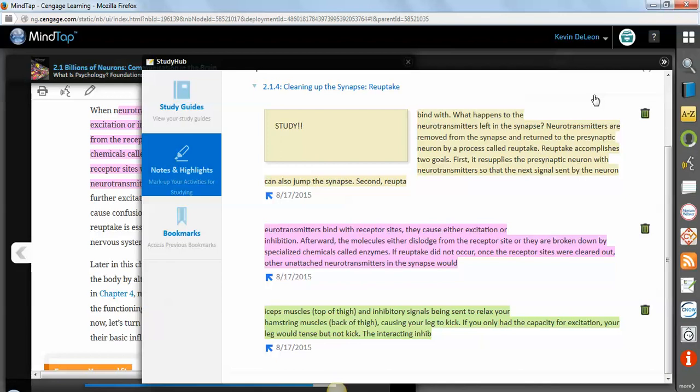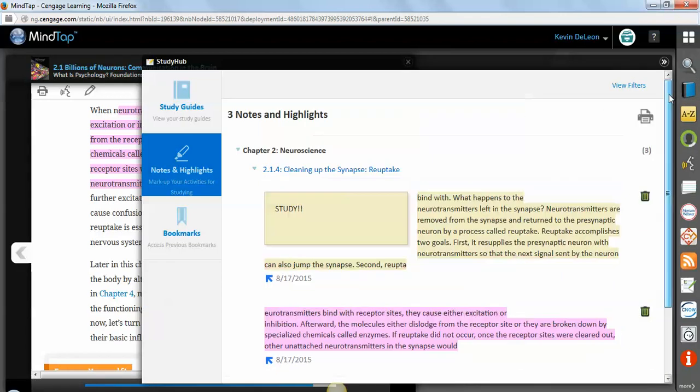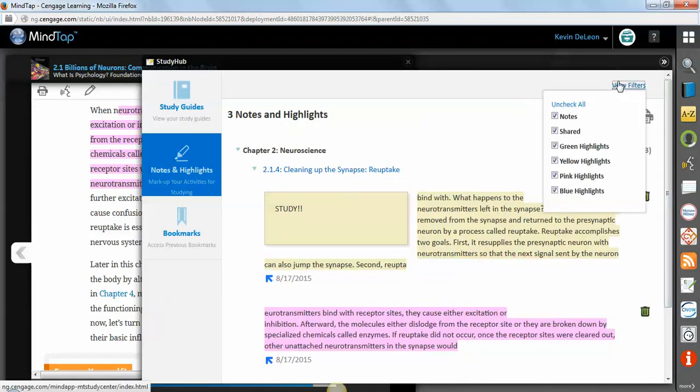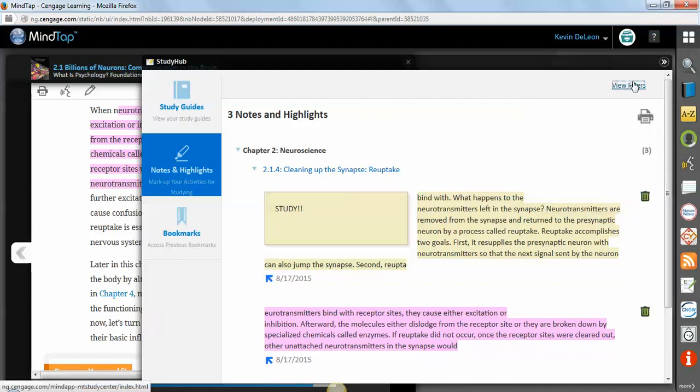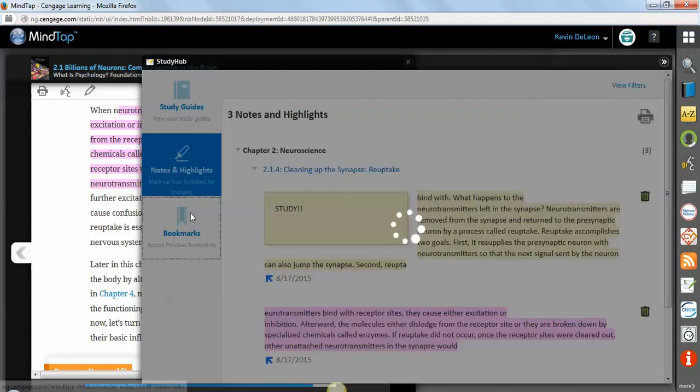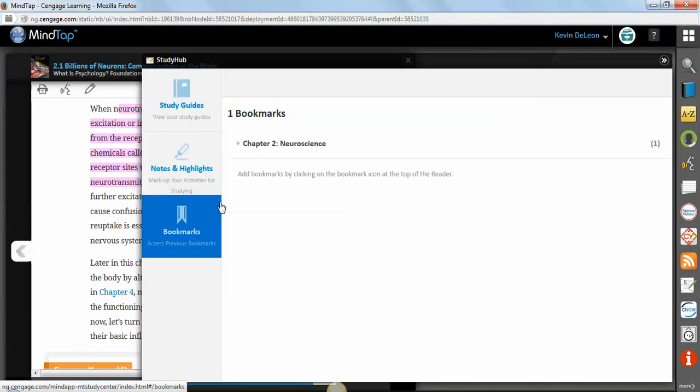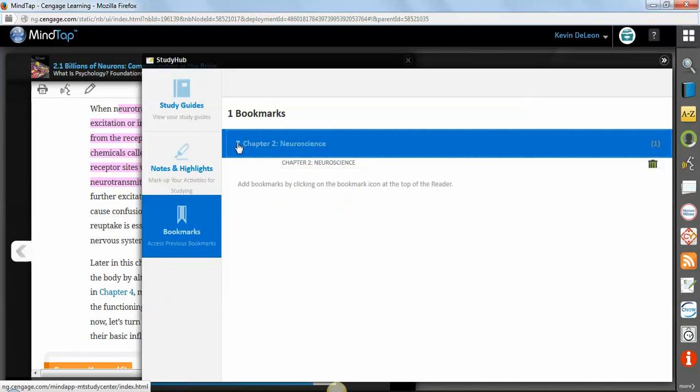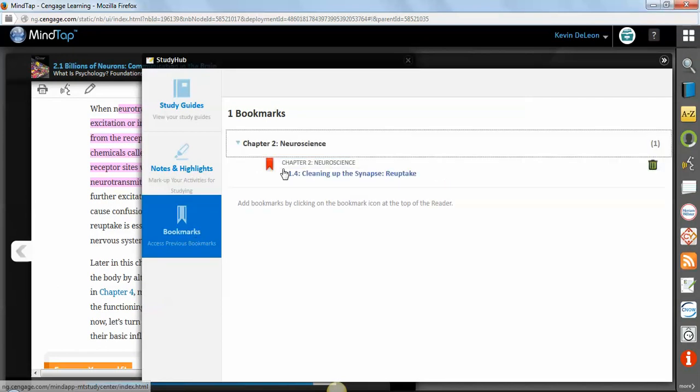Additionally, up here at the top, there are a bunch of filters. So if you want to use the filters to filter out all the different notes that you have in here, the different colors, whether they're shared or just ones that you've done, you can. The bookmarks are here organized for you as well.